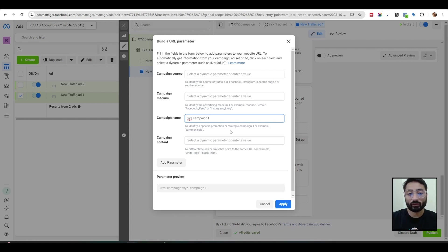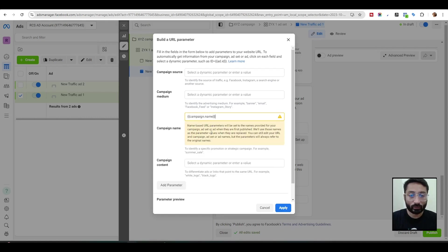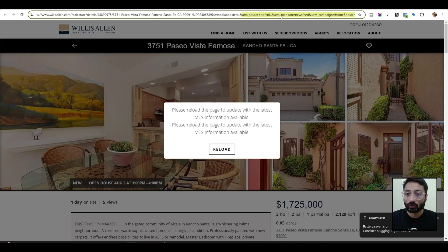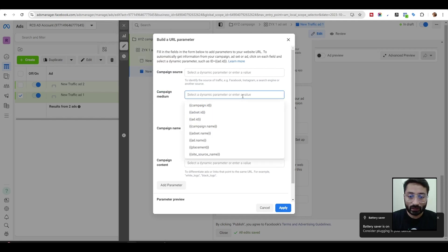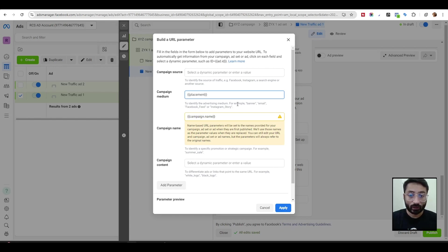If you set it manually, you just type your campaign name. But the problem is if you change your campaign name in the future, it will mix things up. I always prefer doing it dynamically, so if I change anything on the back end, it will fetch everything automatically. Click on the field and select 'campaign name' — it will always fetch the campaign name dynamically, which here is XYZ. After that, we have the medium, which tells us from which placement the user came. Go into campaign medium and select 'campaign placement.' This tells you whether your ads are working better in Instagram Stories, Facebook Reels, or Facebook newsfeed, so you can turn off underperforming placements and save budget.